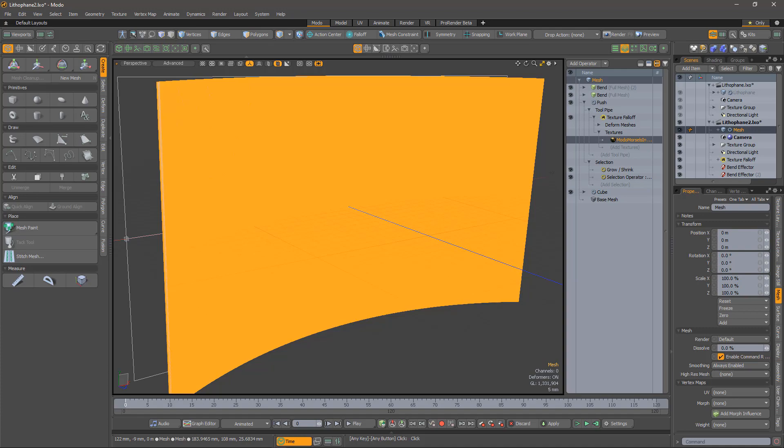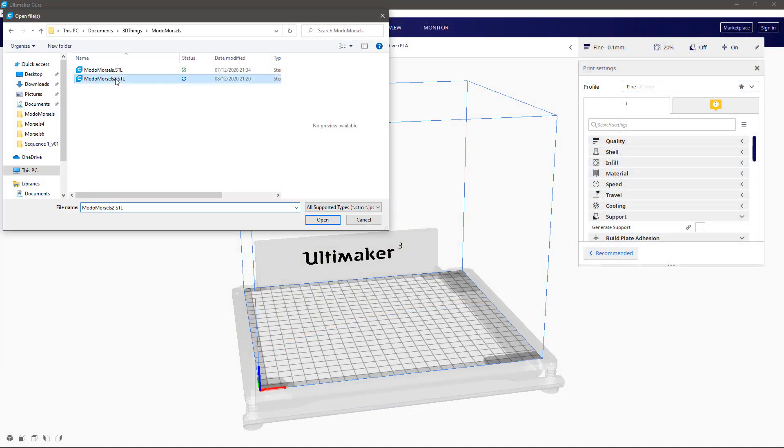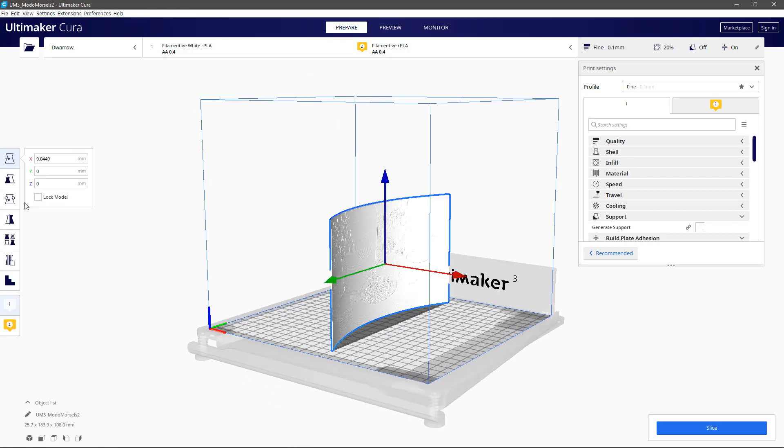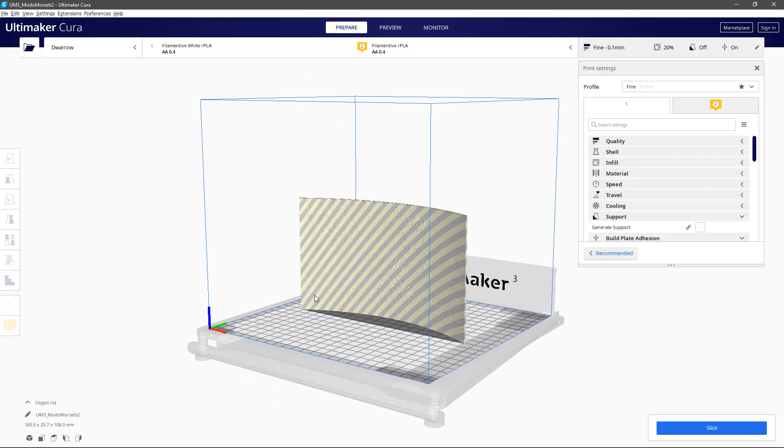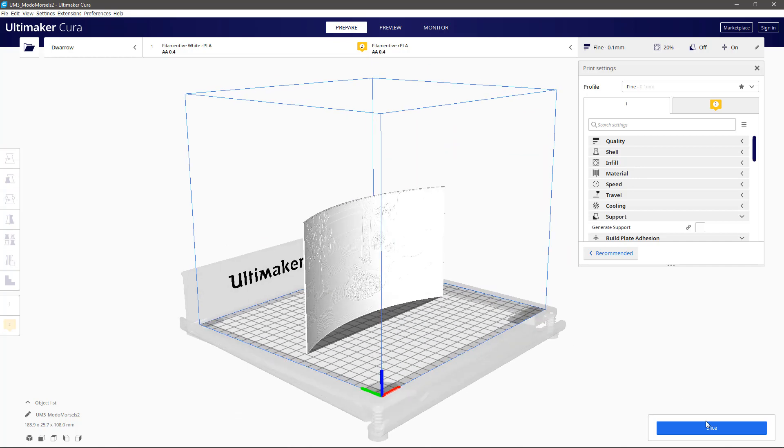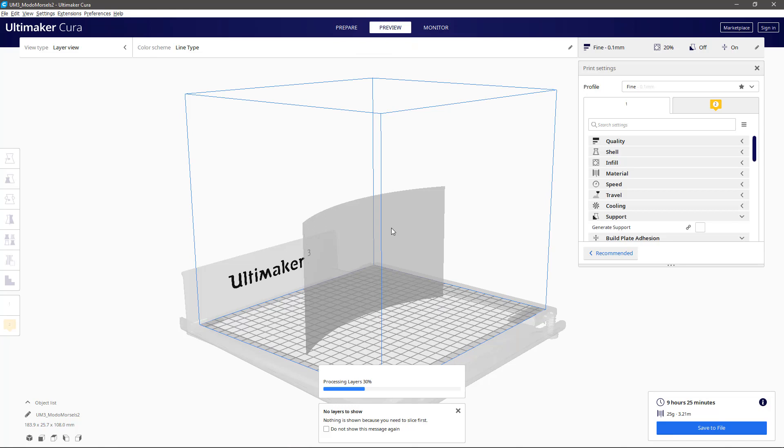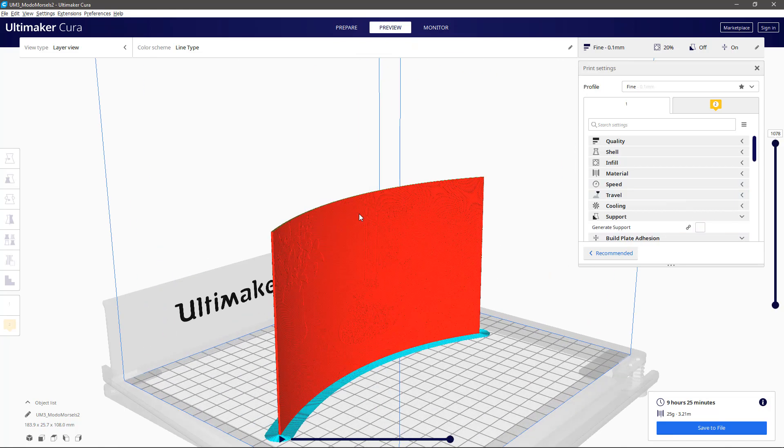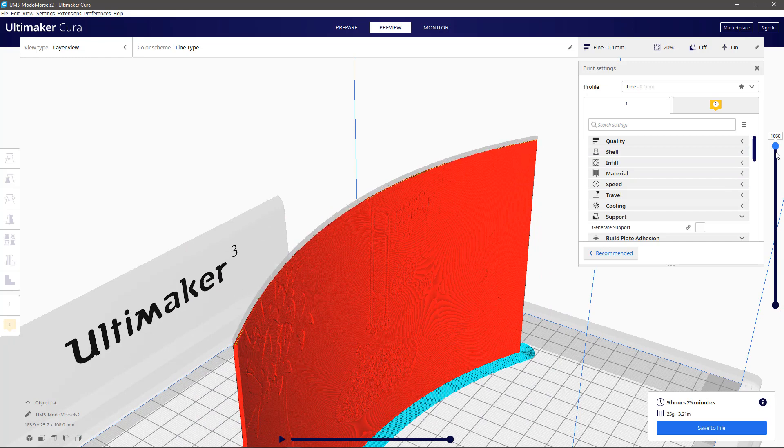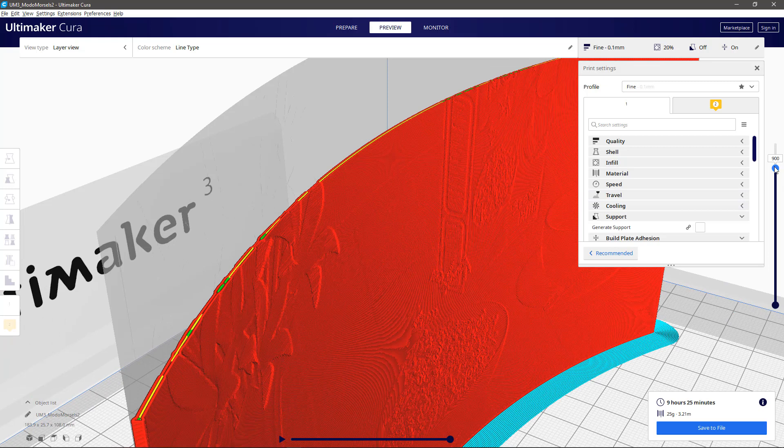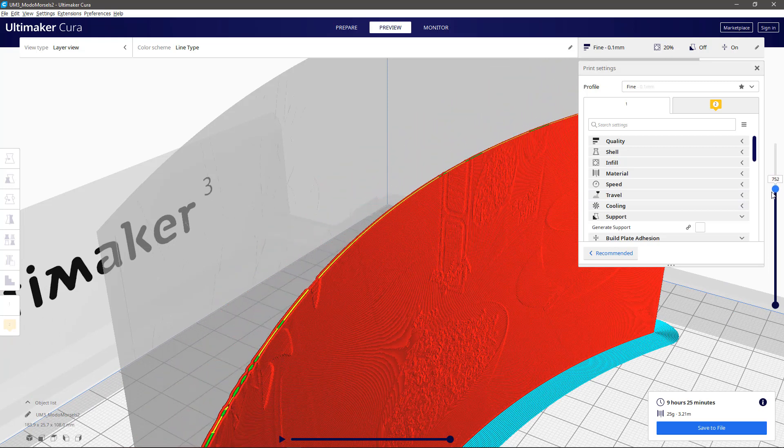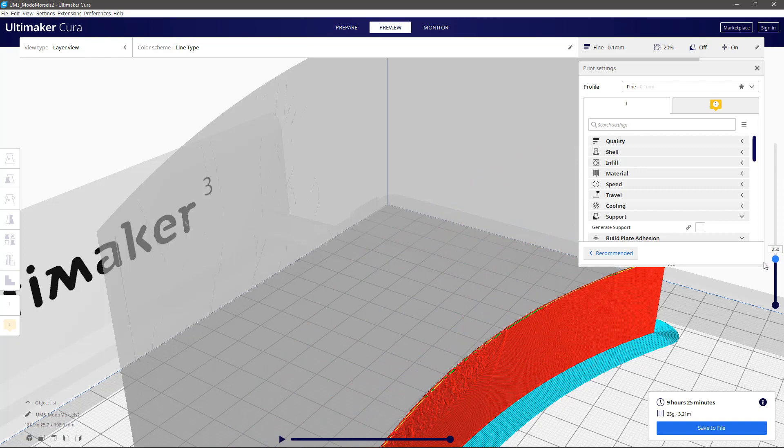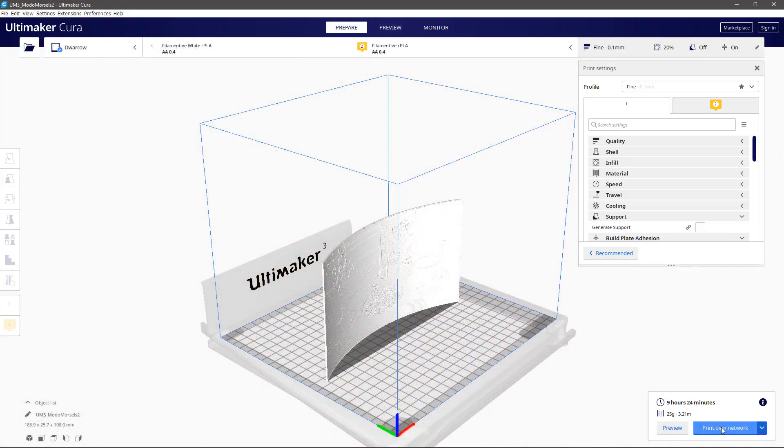Let's go to the slicer now. We need to load the file and arrange the model on the build plate. Slice it, and then gasp at how long it's going to take. In Cura, you can preview the layers. It's useful to check that there are no holes, and to make sure that it is as thin as it can be in the bright areas. Now, we print and wait.